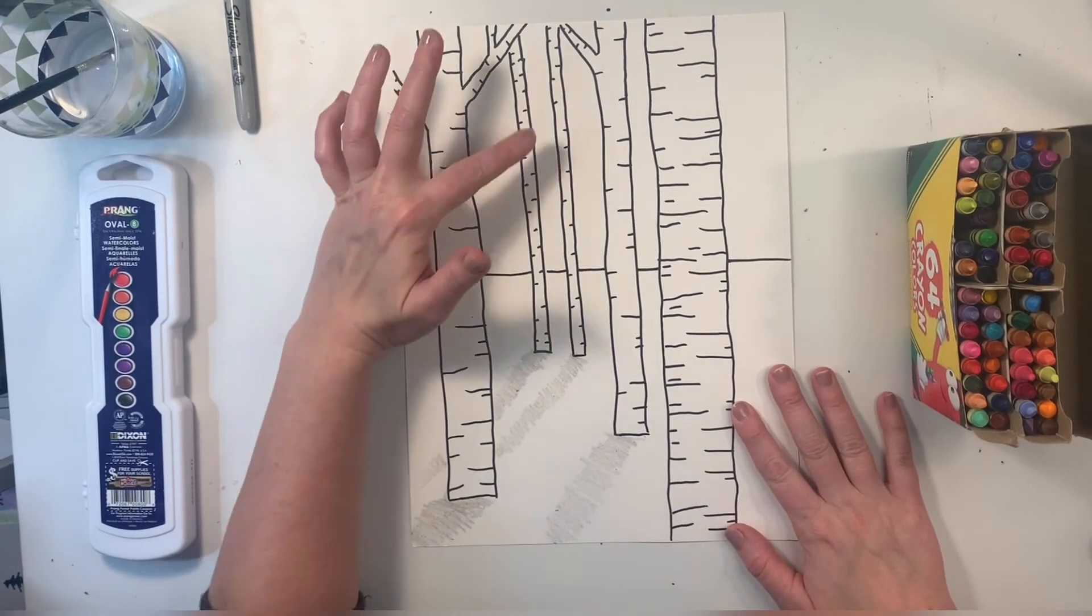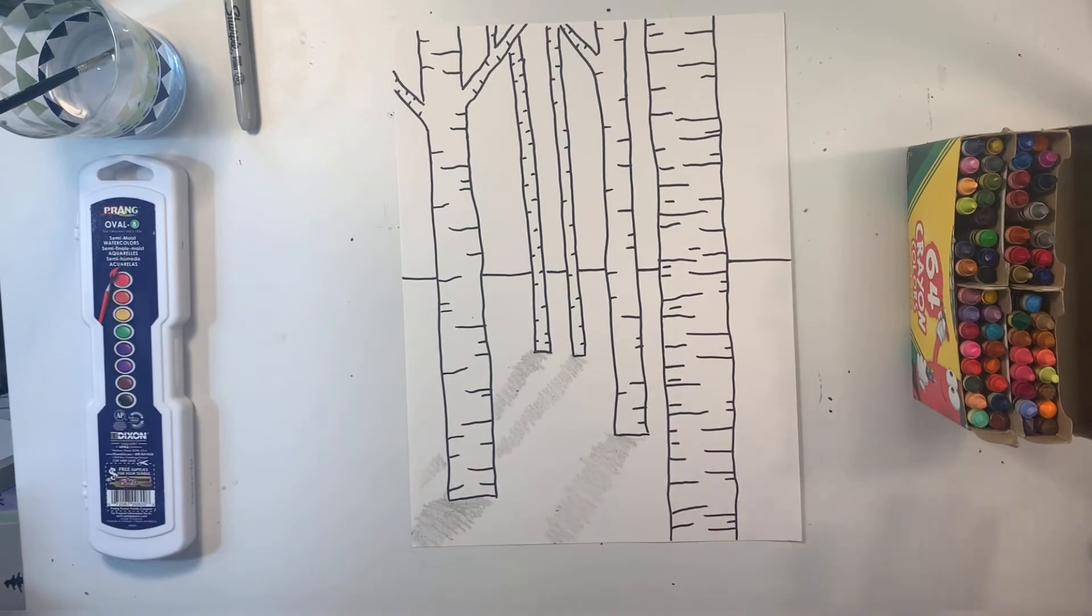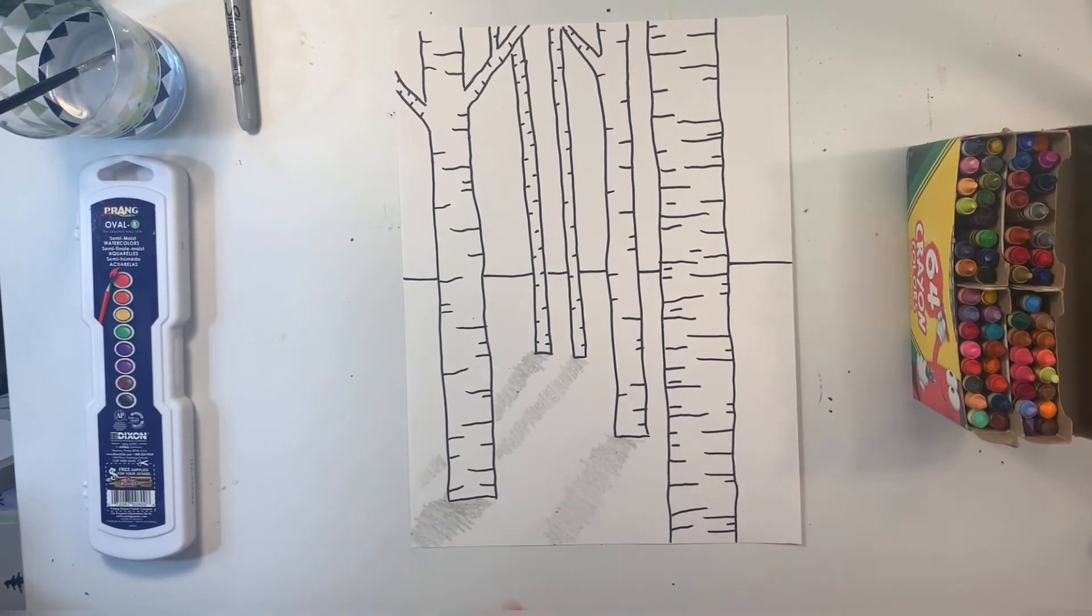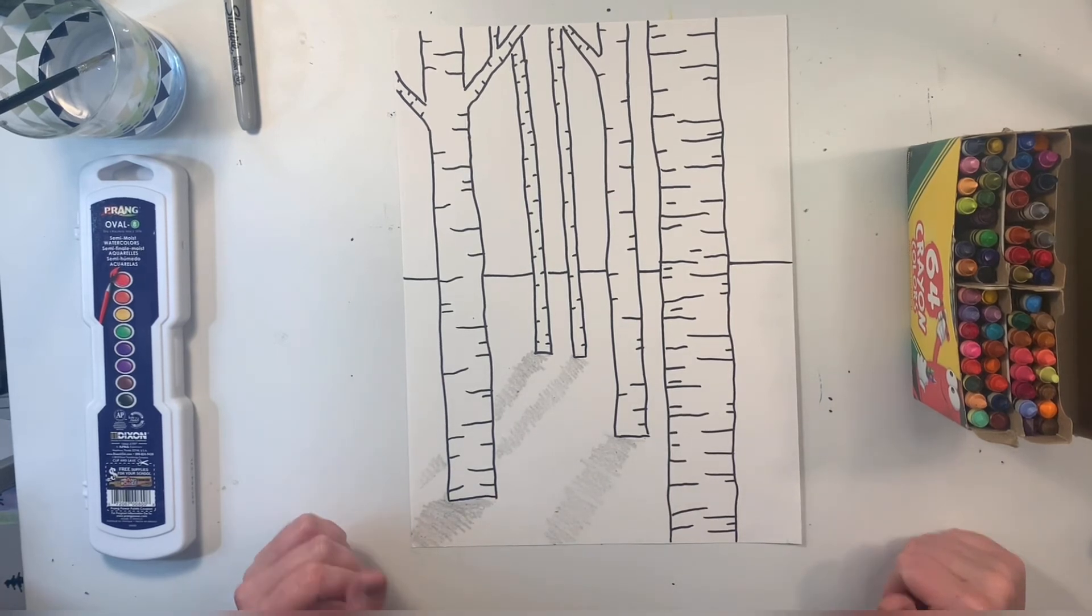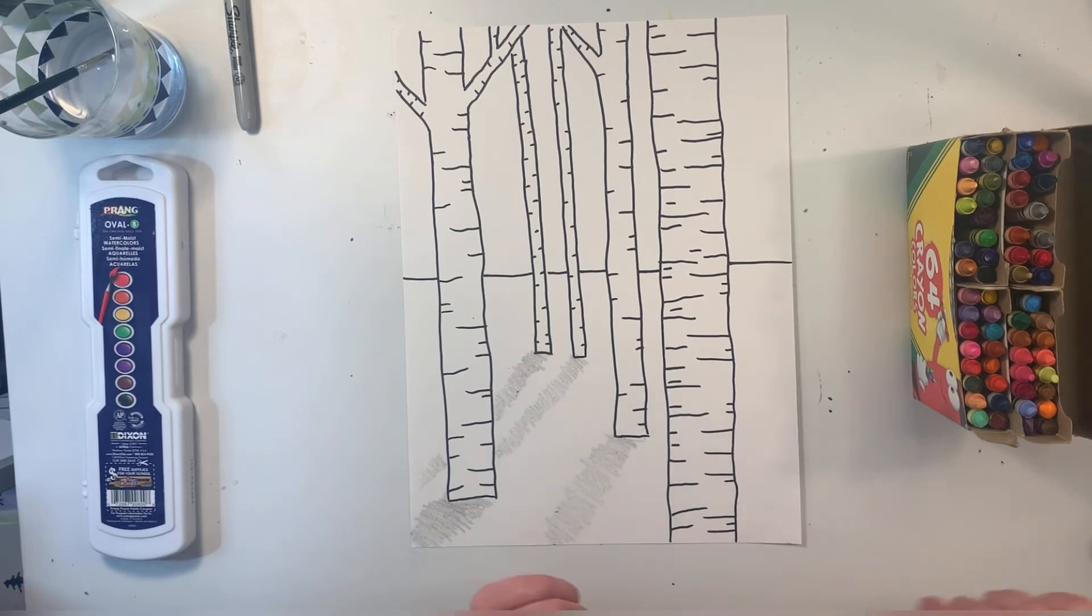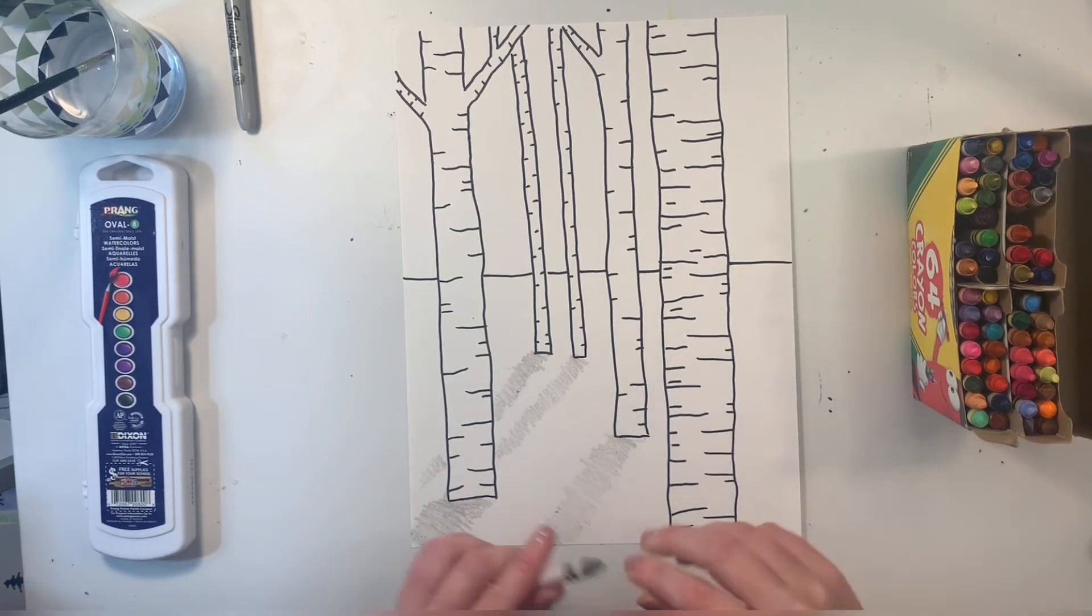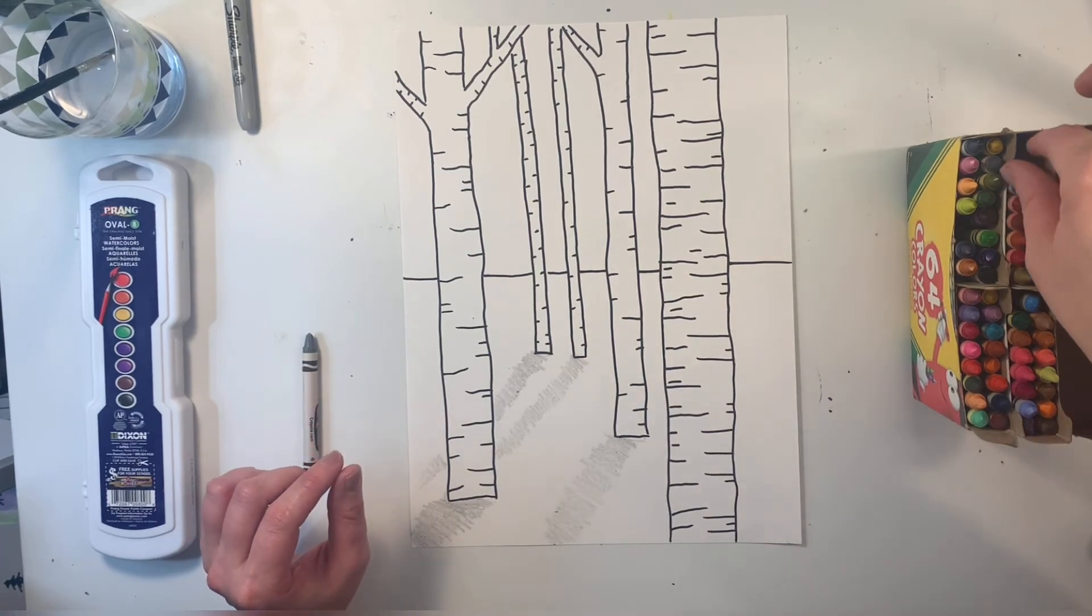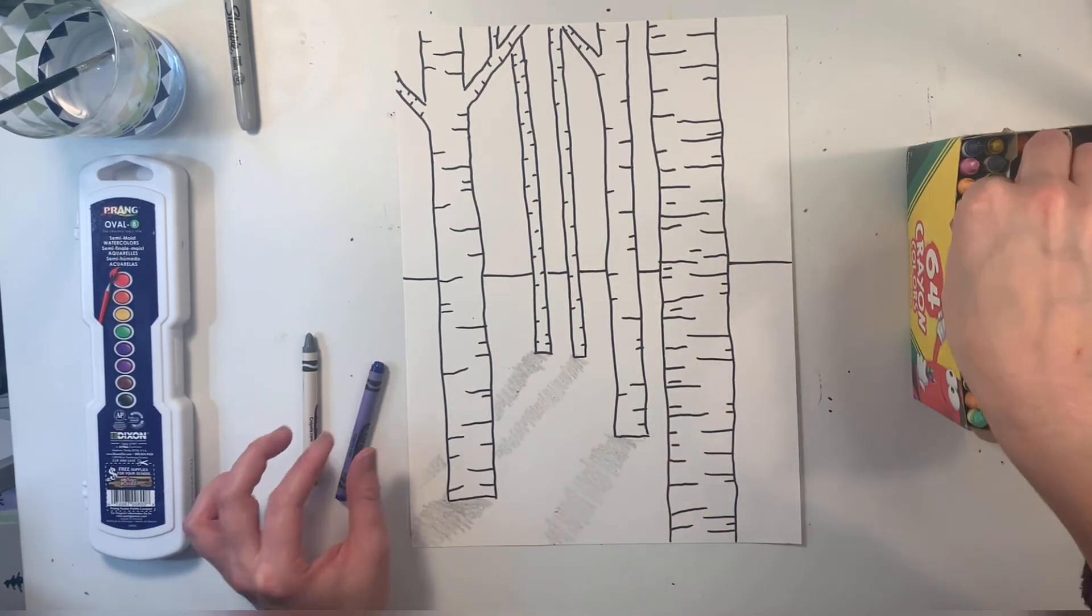For the sky, you can either paint it or color. I'm in the mood for coloring today. To make this look more like a winter scene, I'm going to use some cool colors. You could always do a sunset in the background. I'm going to use gray again, blue and purple.